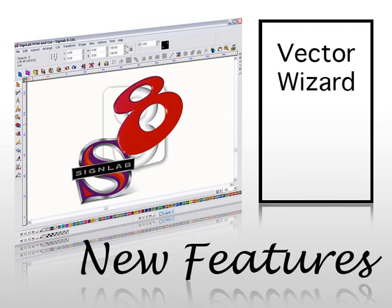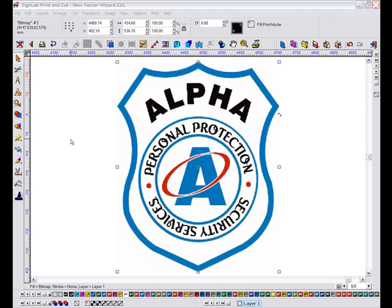Creating quality vector artwork from low resolution images has just become a whole lot easier thanks to a new vectorization wizard in SignLab 8.